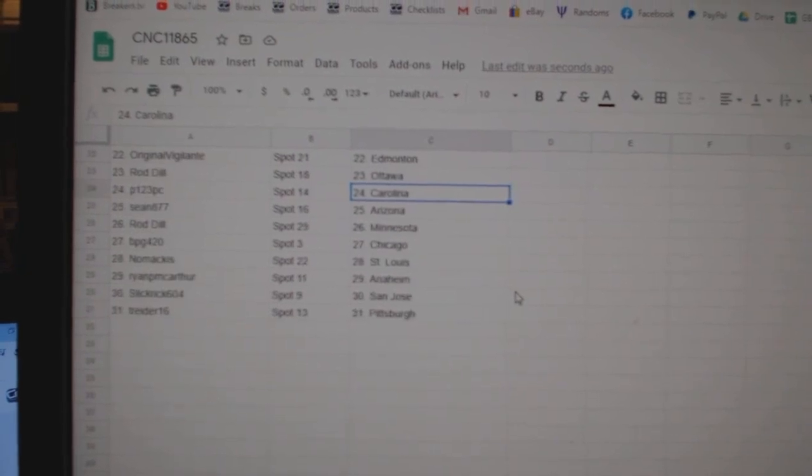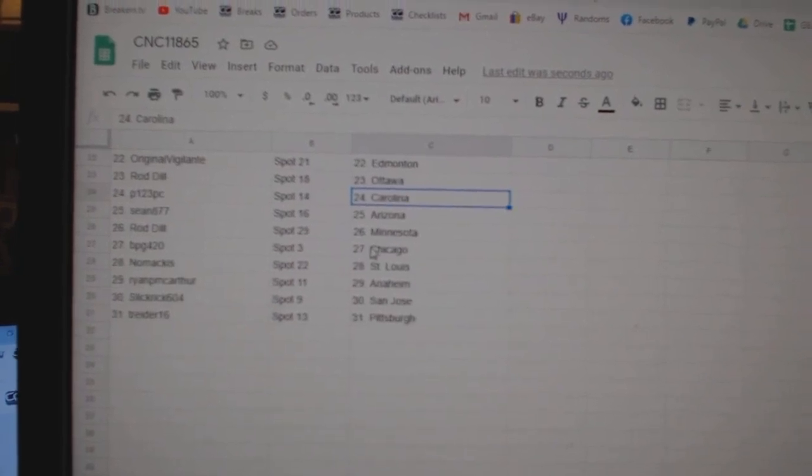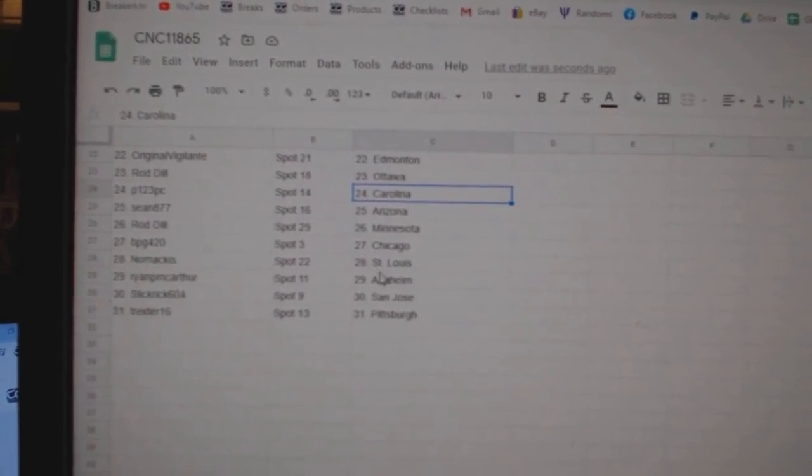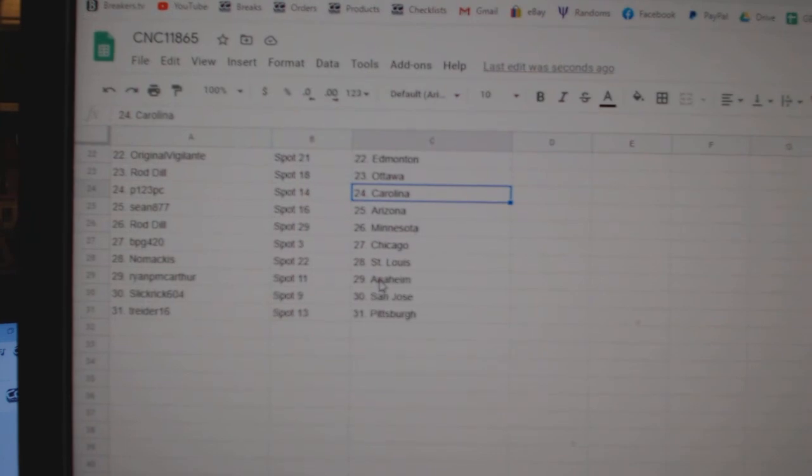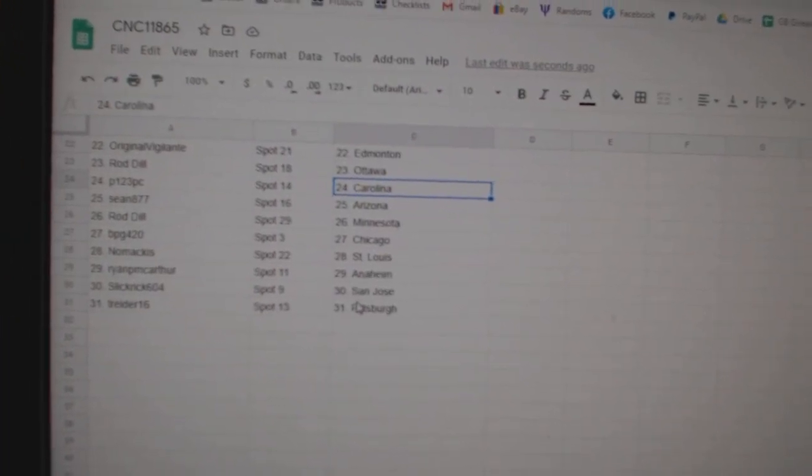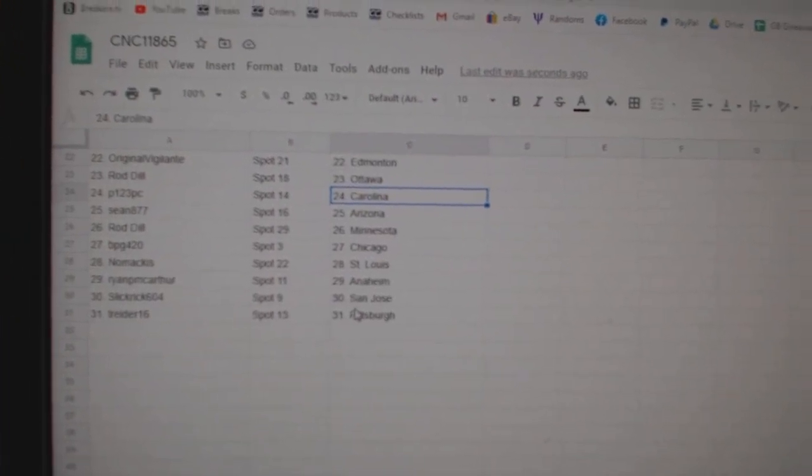P123 Carolina, Sean Arizona, Rod Minnesota, BPG Chicago, Omacus St. Louis, Ryan Anaheim, Slickbrook San Jose, NT Reader Pittsburgh.